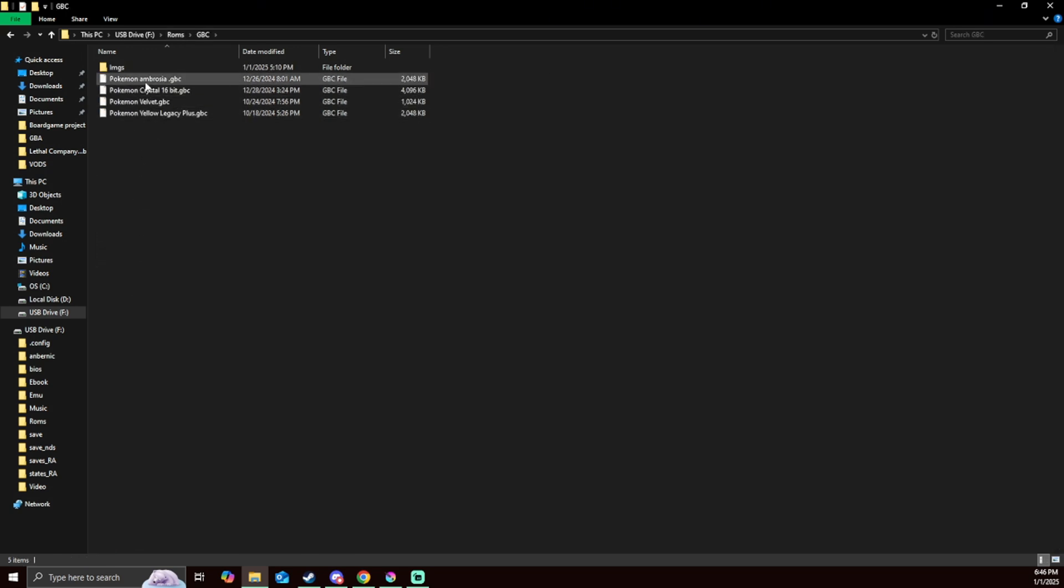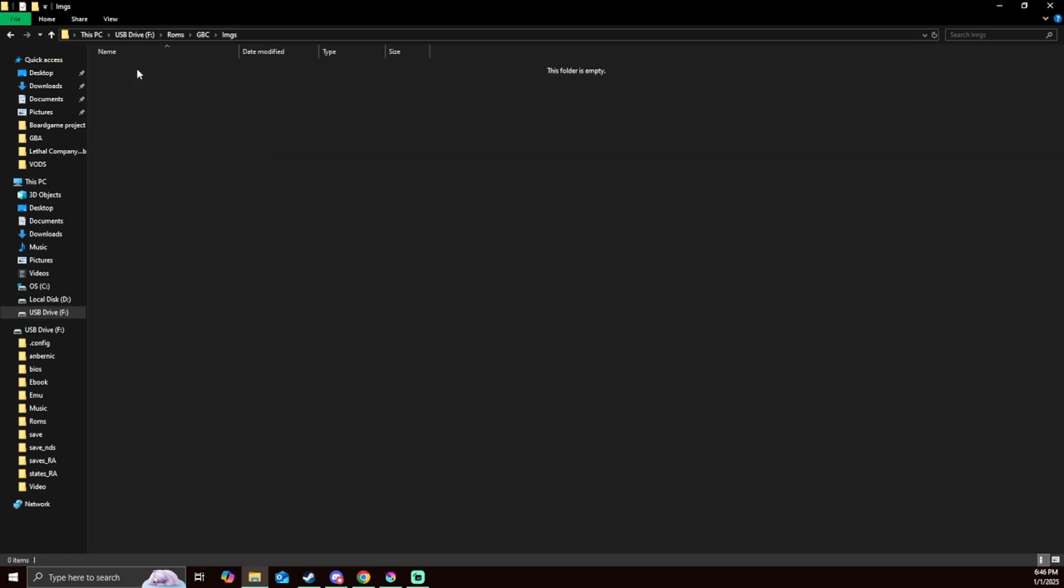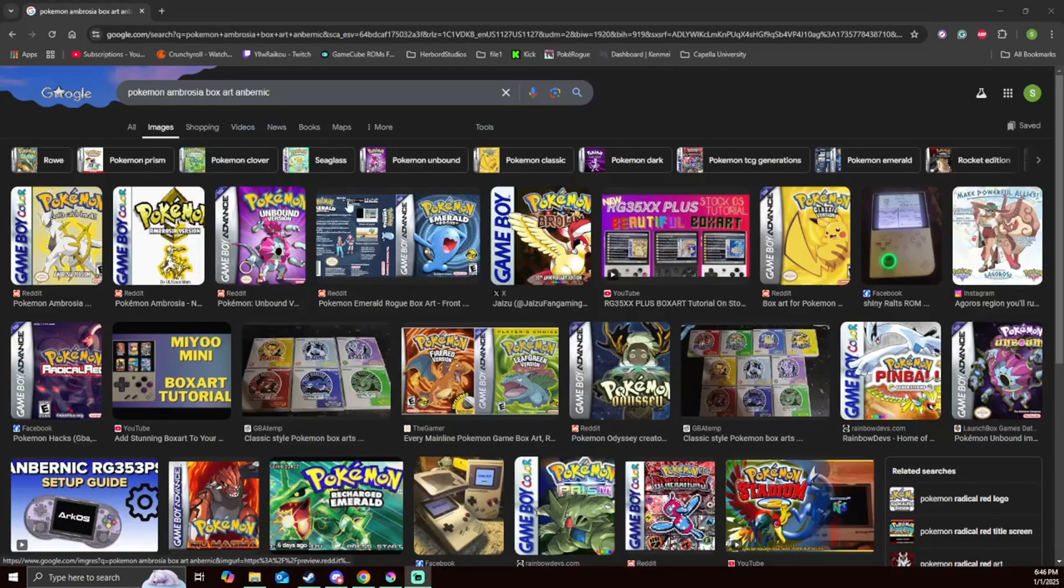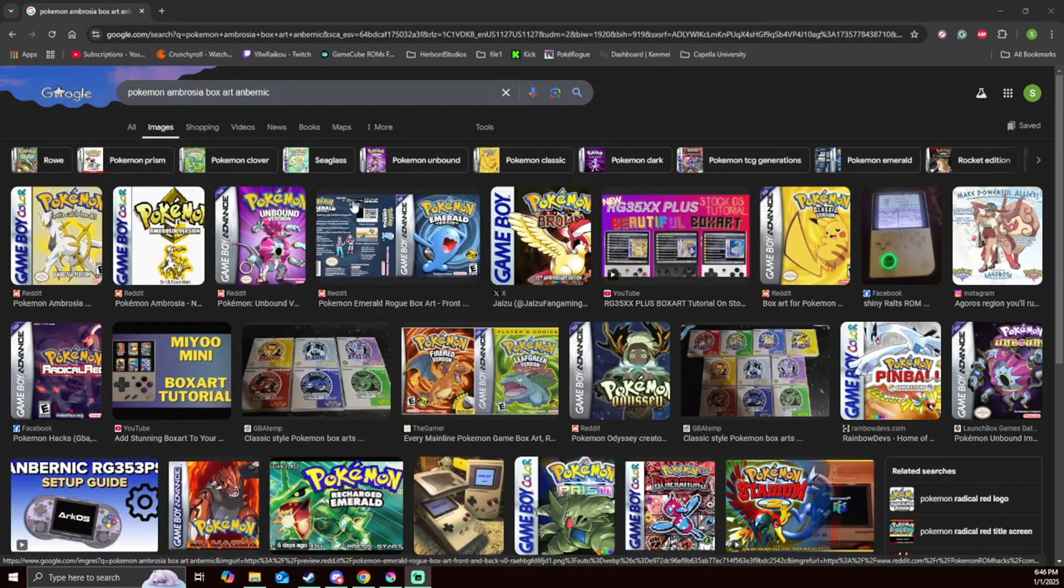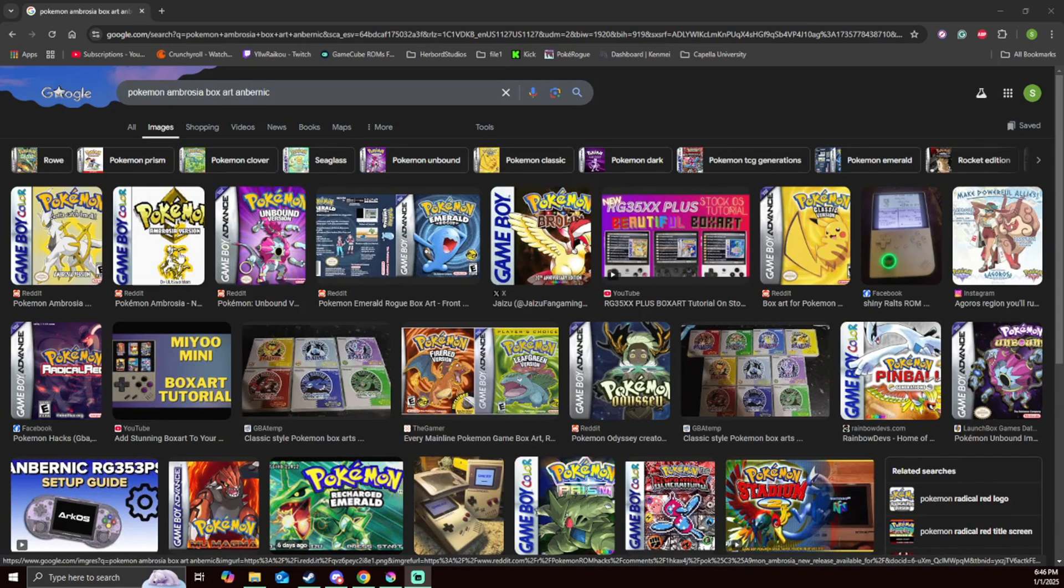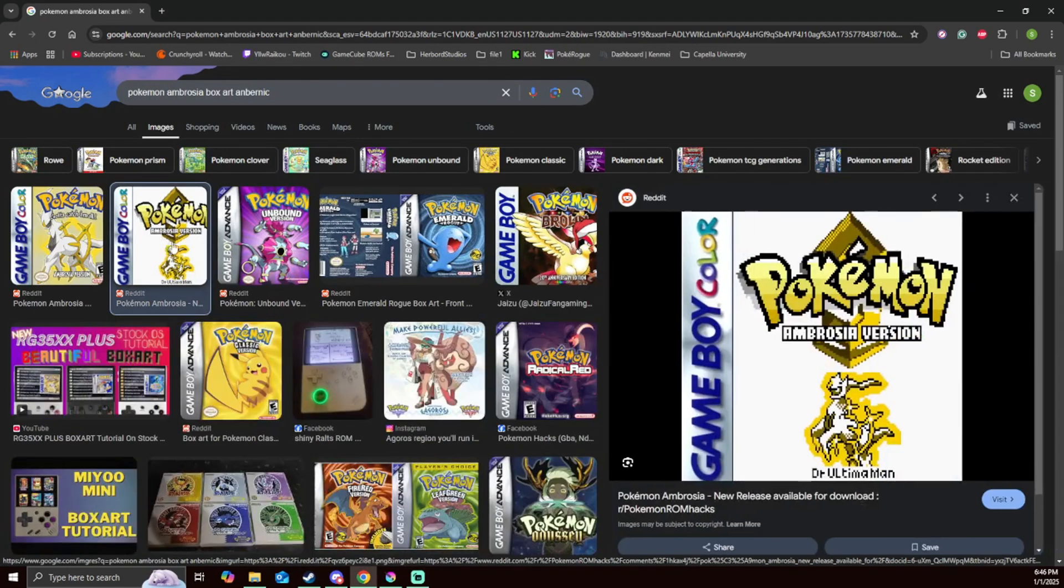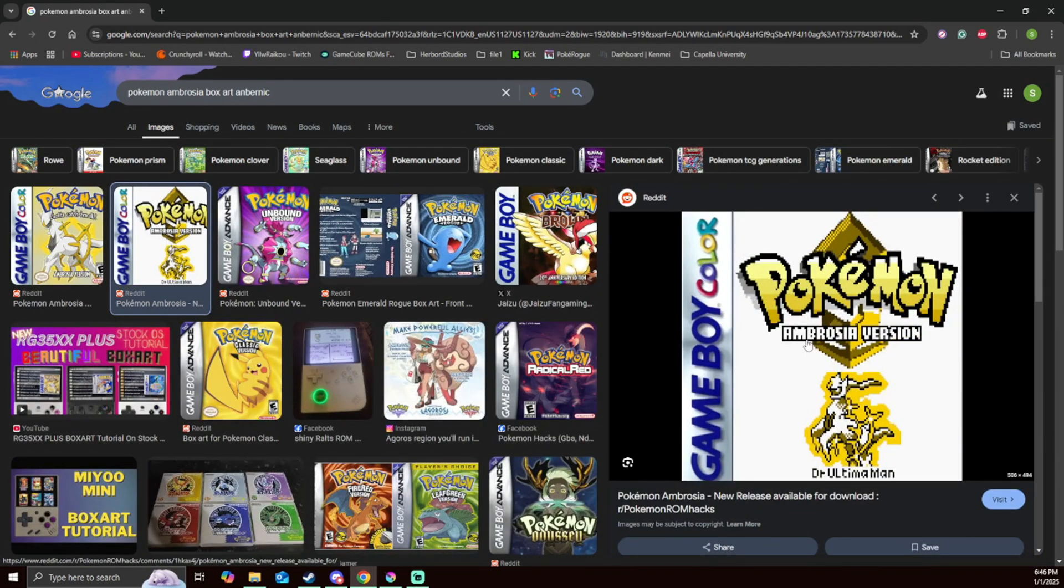For this example I'm going to be doing the Game Boy Color and I'm going to be choosing Pokemon Ambrosia. Right now you can see that the file's blank. So what I need to do is get an image. Just go on to Google and search what image you want to get. I'm going to choose this one since it looks the most fresh.